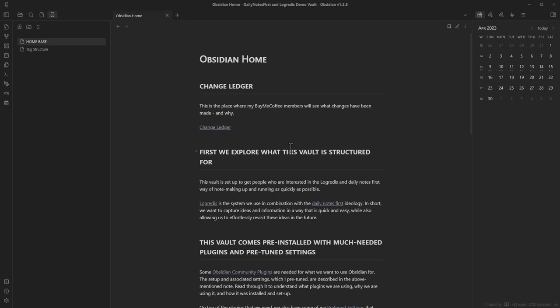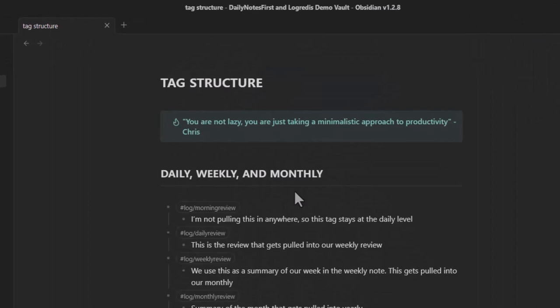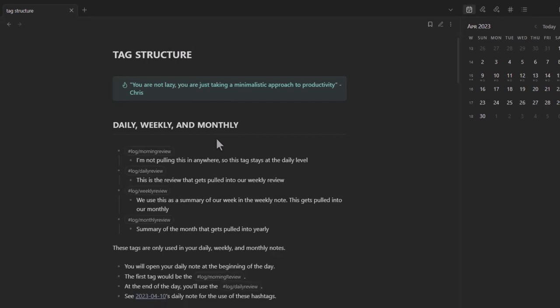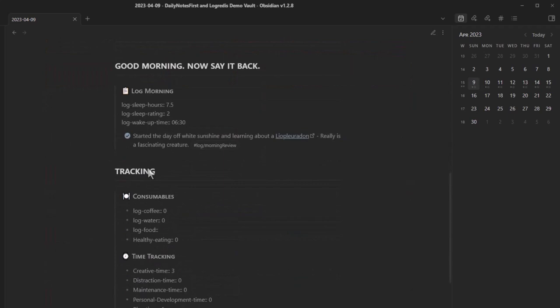We're back at our demo vault — the daily notes-first and Log-Relate-Discover demo vault from the previous video. We'll go through the tag structure from top to bottom. The first tags we look at are: log morning review, log daily review, log weekly review, and log monthly review. These indicate the different reviews being pulled into weekly, monthly, and yearly notes.